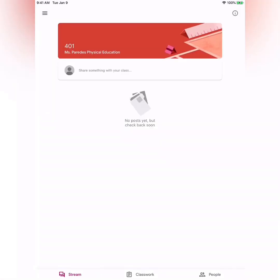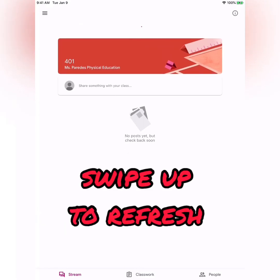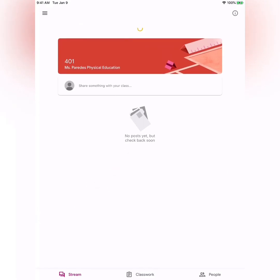I have joined class 401. Now, here's a tip: whenever you do something, you always want to refresh. So I'm going to click on the screen and it's going to refresh.